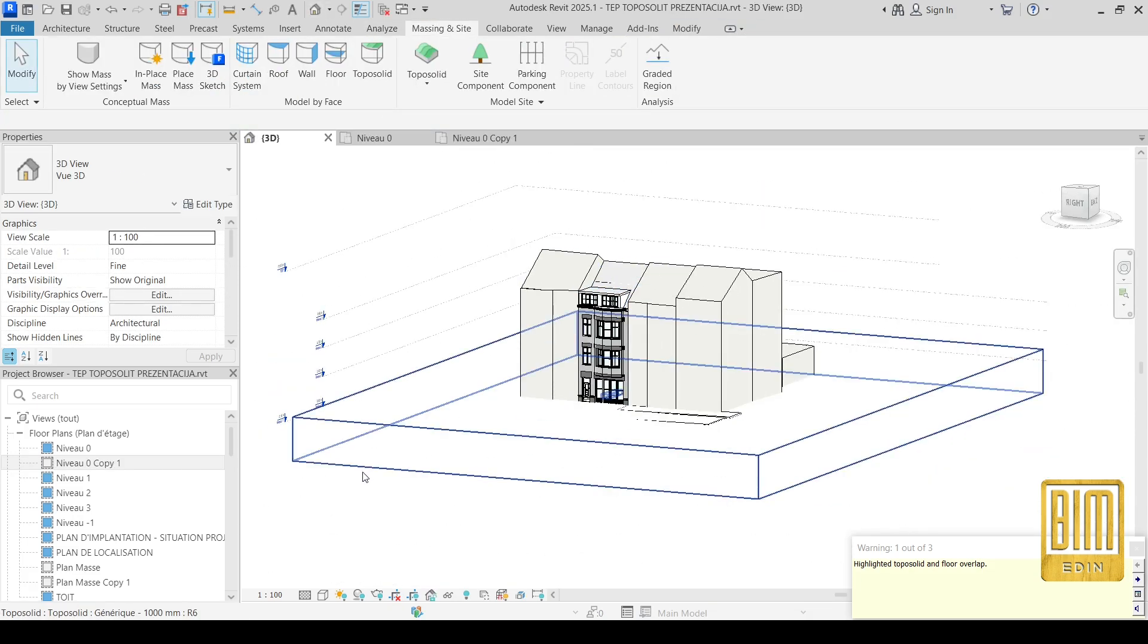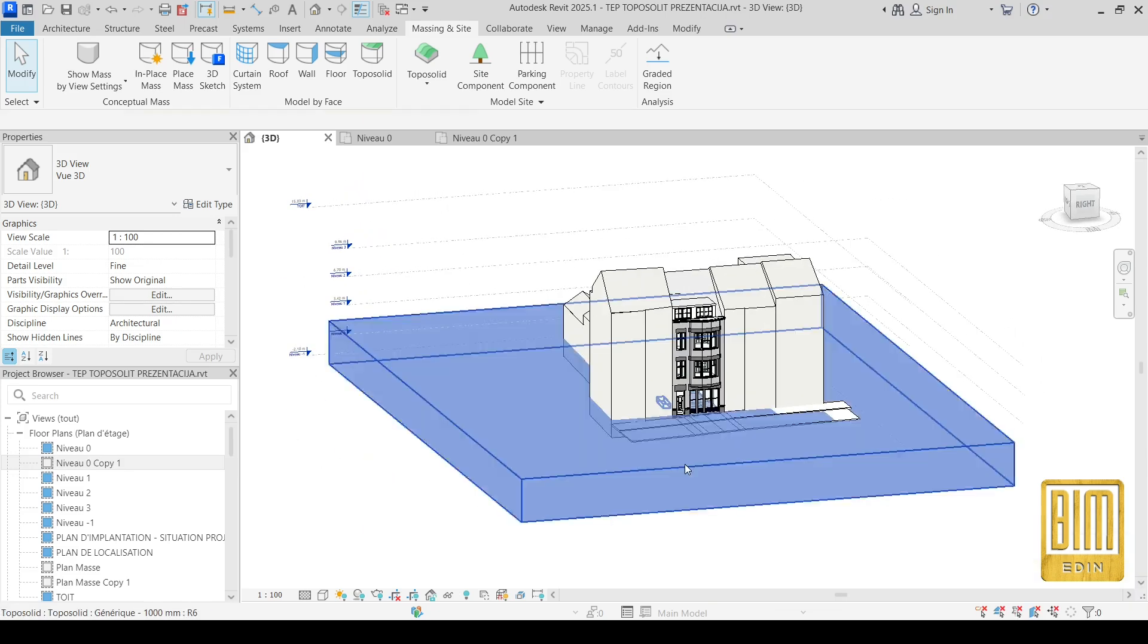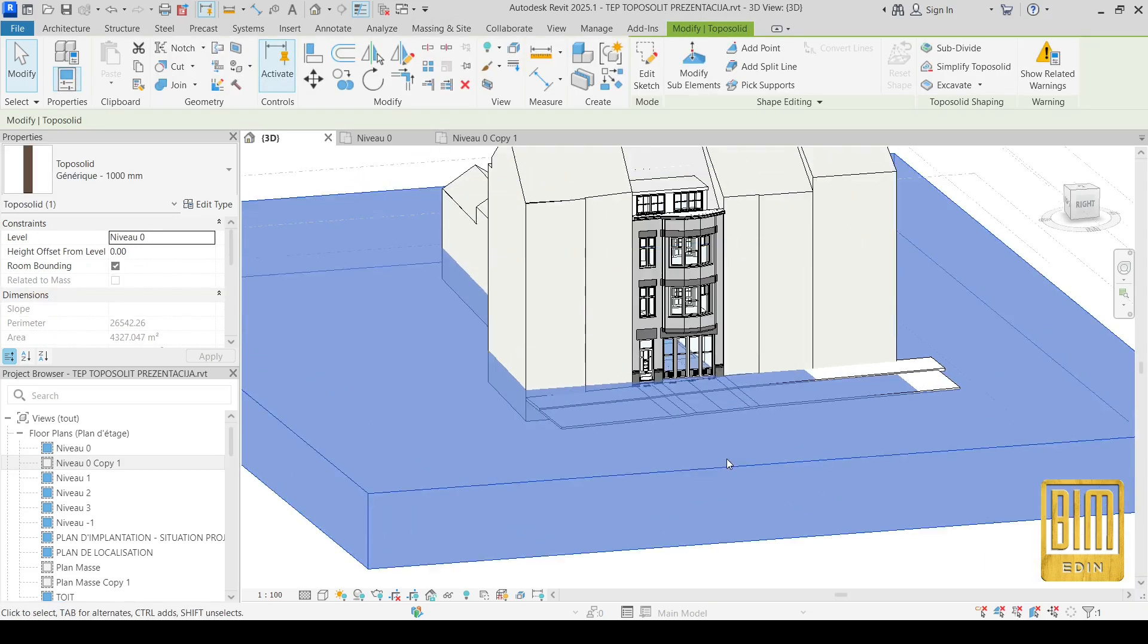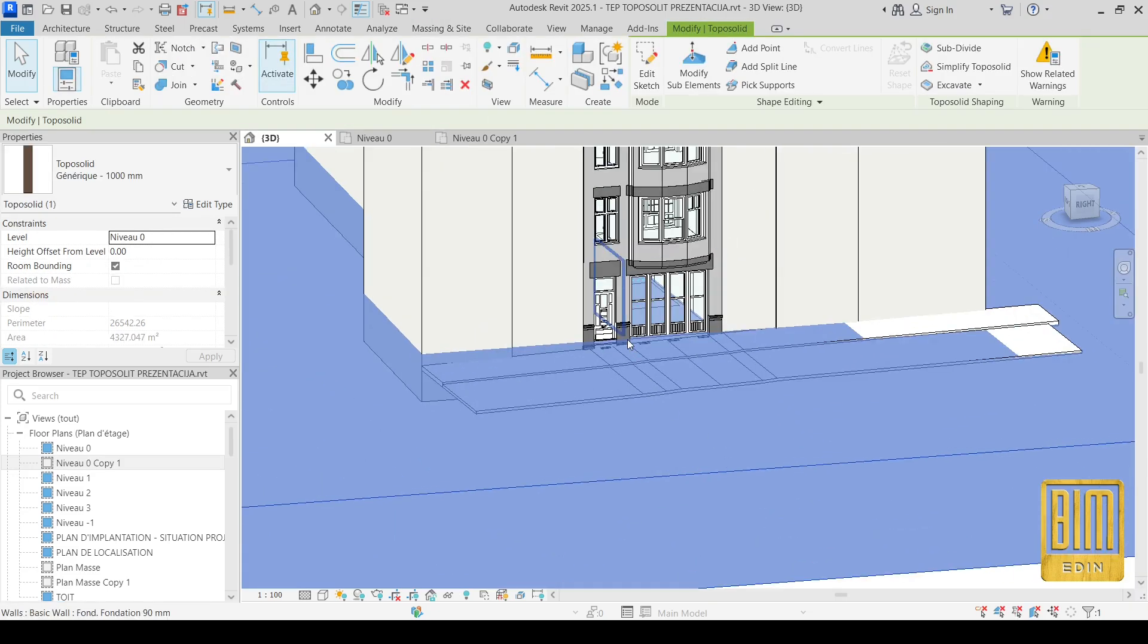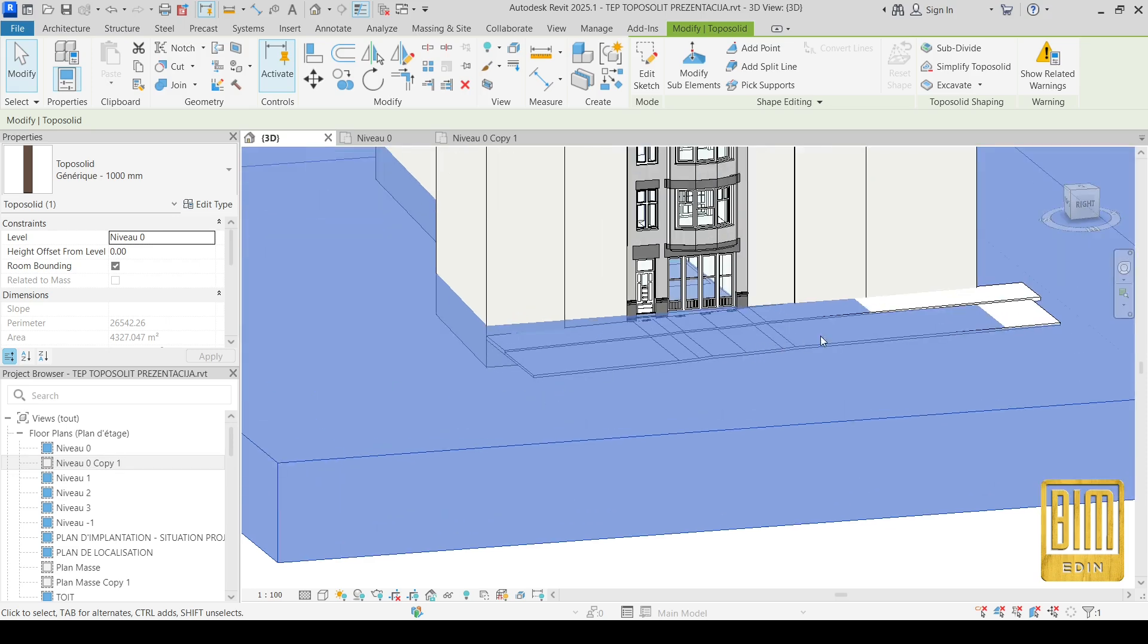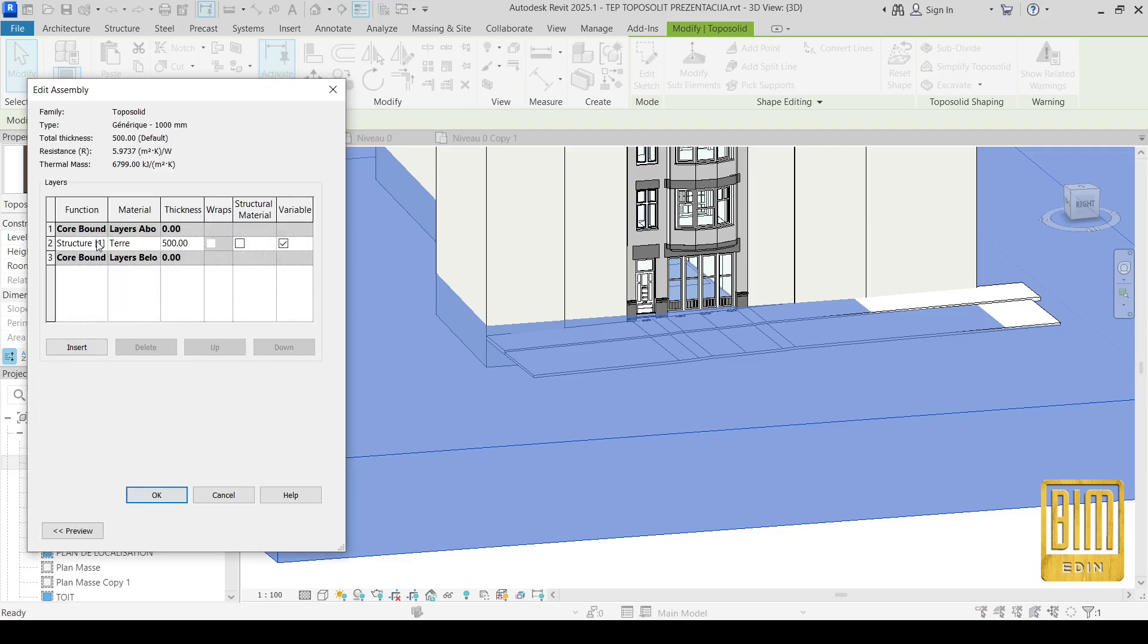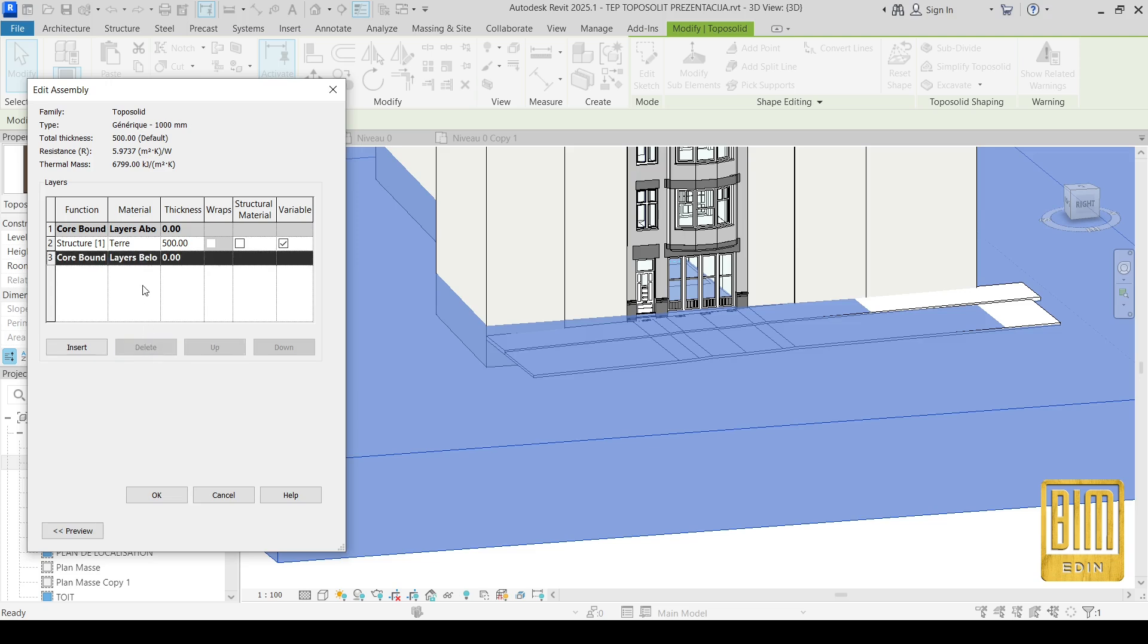We'll go on 3D view and you see here we have a surface and we need to create slope surface here. From edit type you can change the thickness of the material and you can insert other layers for this toposolid.